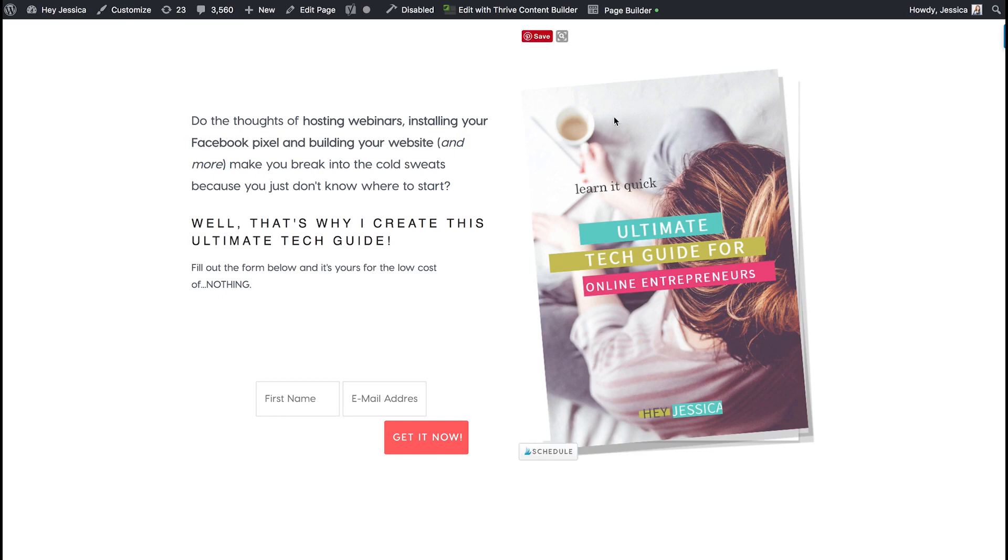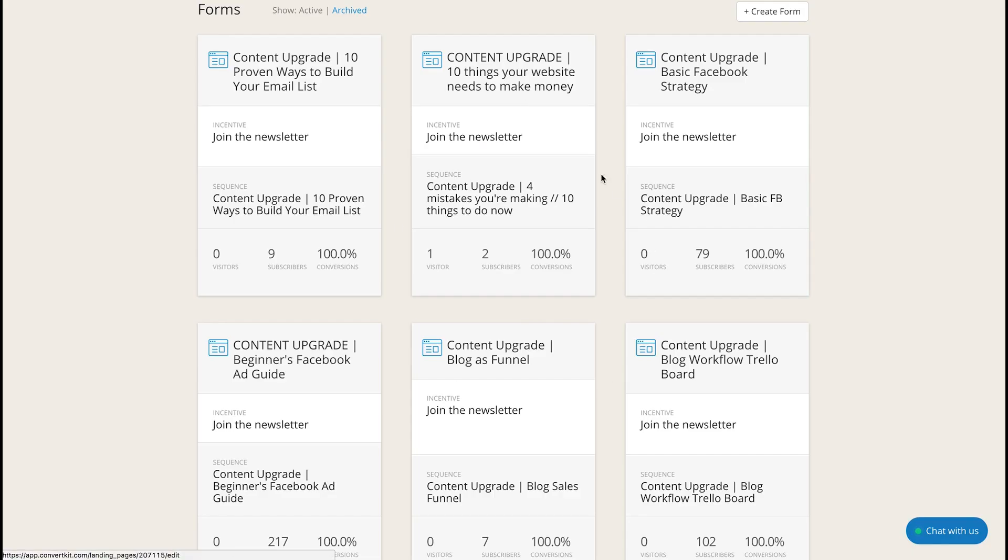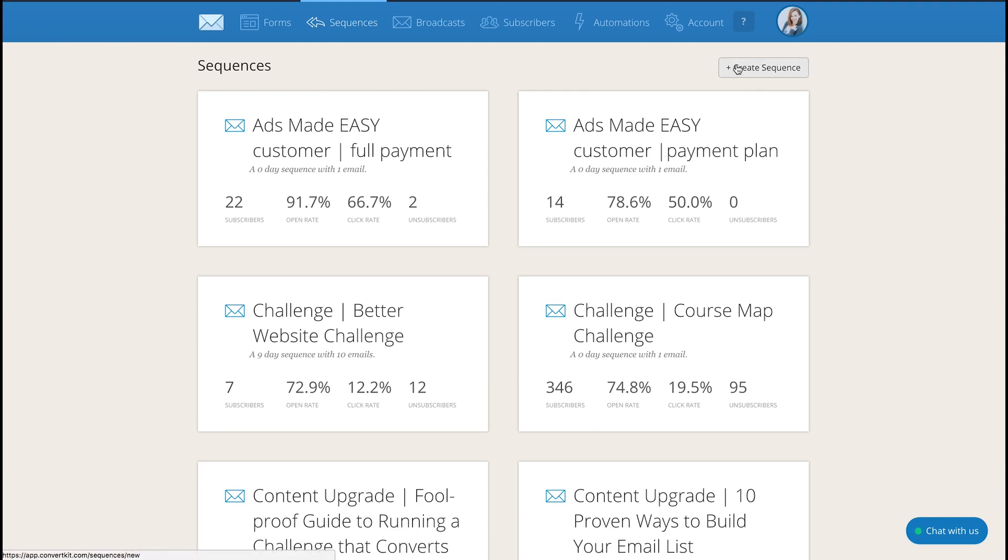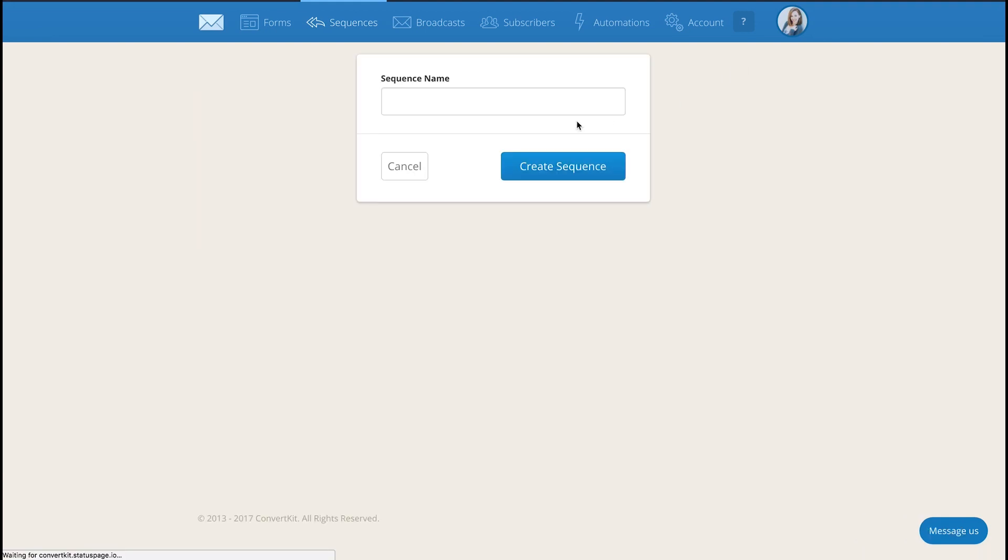Okay so in ConvertKit after you've created the form you'll go in and create a sequence that attaches to that form. This sequence can go in so many different directions but for simplicity and time's sake it's just going to be a solid sequence. So you'll just create a sequence that goes along with this form. You can just give it a name.